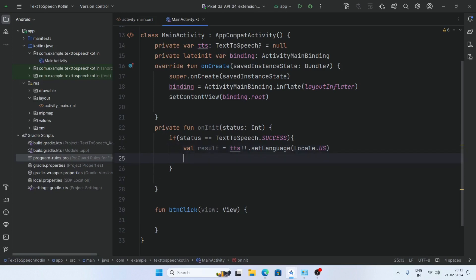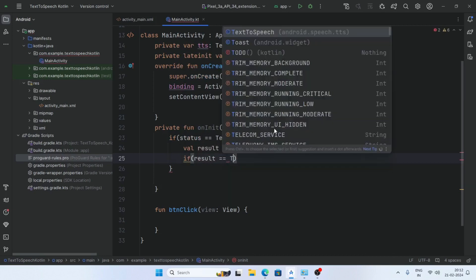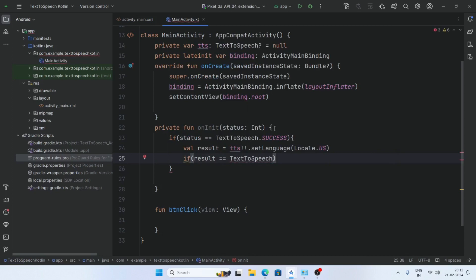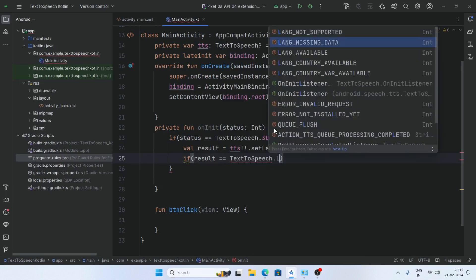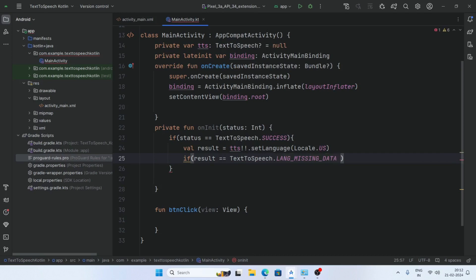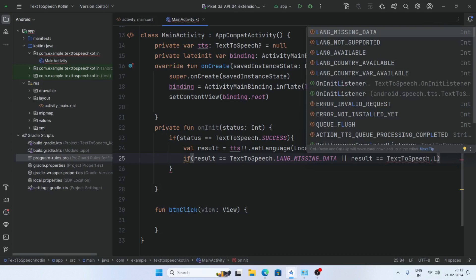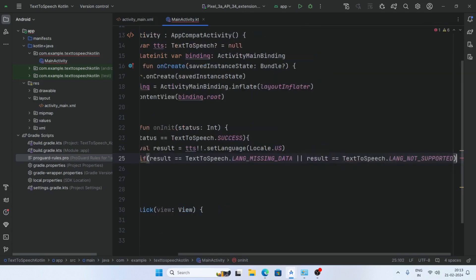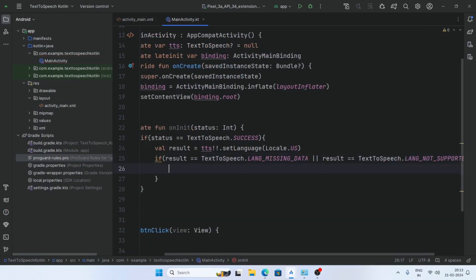Also pass a condition: if result is equal to TextToSpeech.LANGUAGE_MISSING_DATA or result is equal to TextToSpeech.LANGUAGE_NOT_SUPPORTED, then make a toast message.